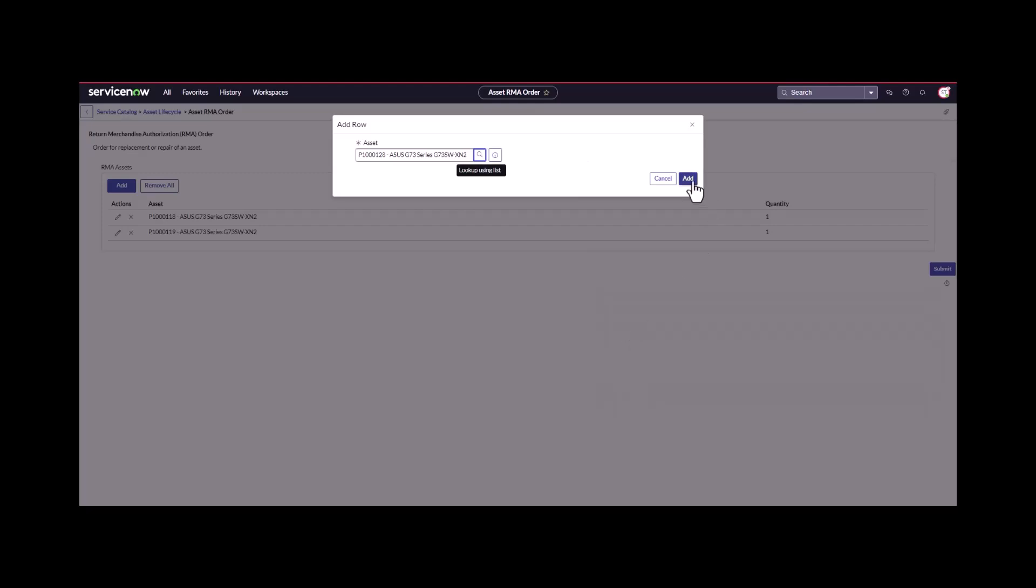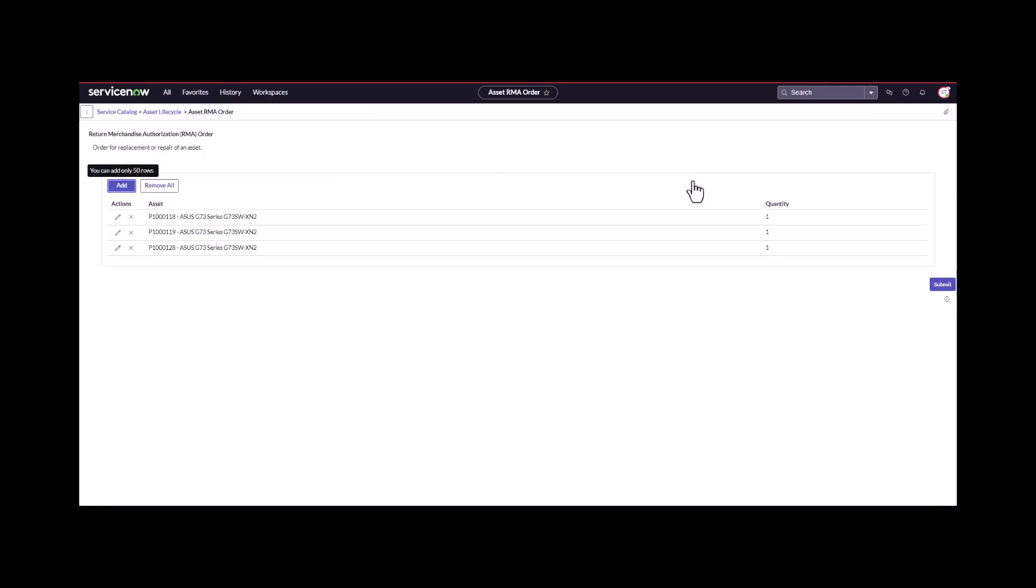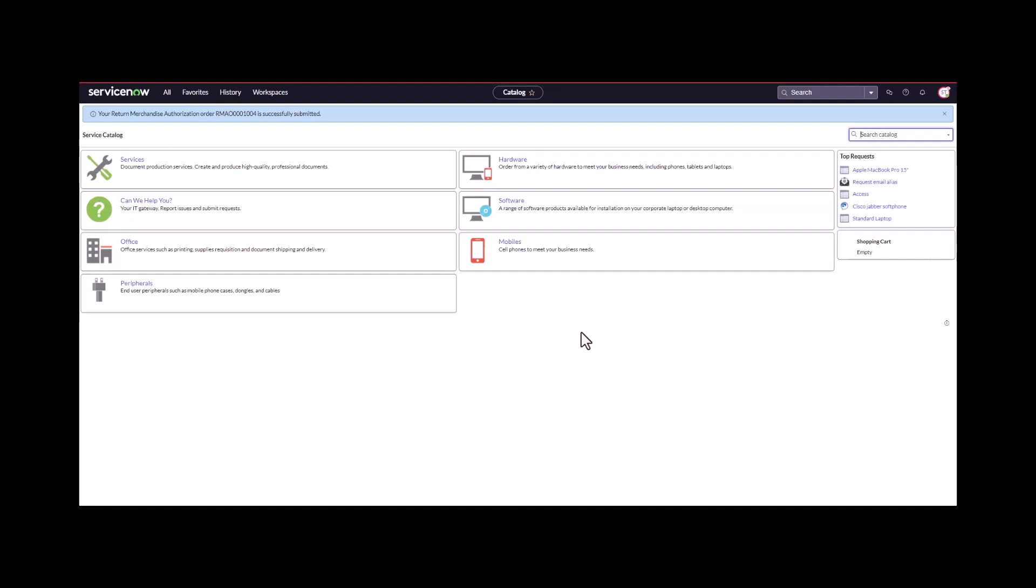Here's the third asset. Now that I have all my assets added to the RMA order, I'm going to submit this. That's been submitted successfully.